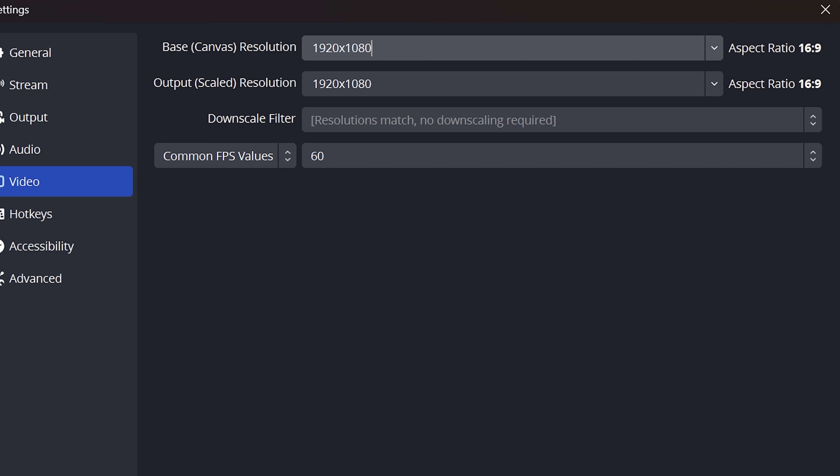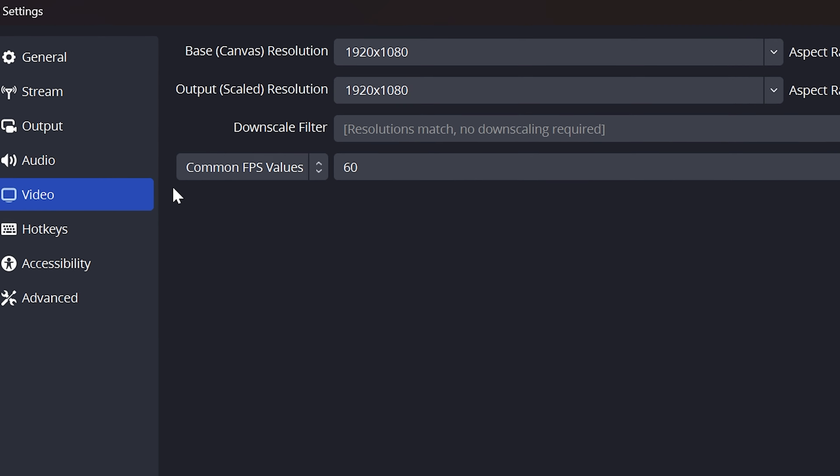If your monitor's resolution is higher, then you can set it appropriately. Set the output resolution to the resolution you want to record in. Again, this is usually 1920x1080. Set the frame rate to common FPS value, then select 60. If you're only recording your browser or a simple application, then you can use 30.